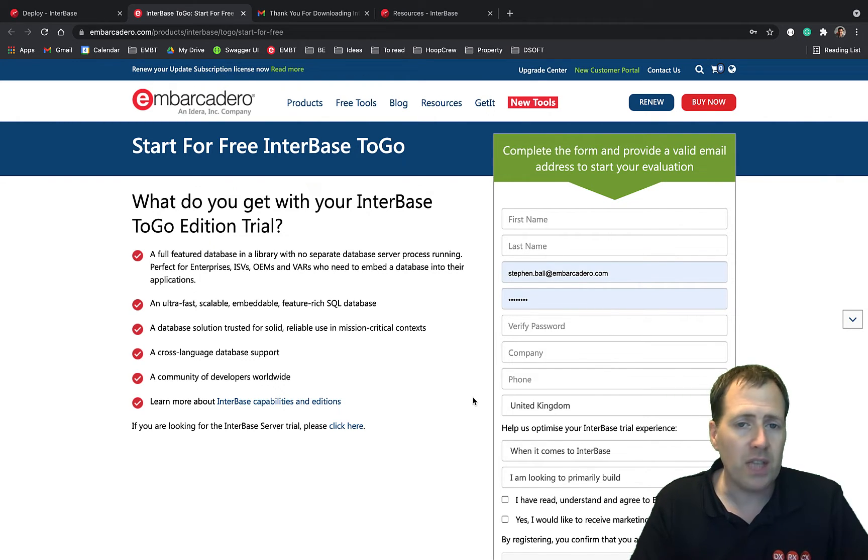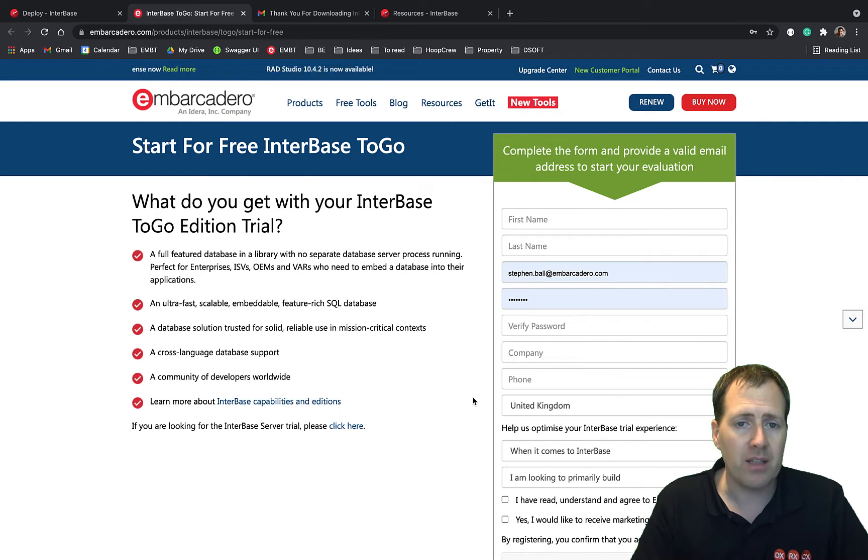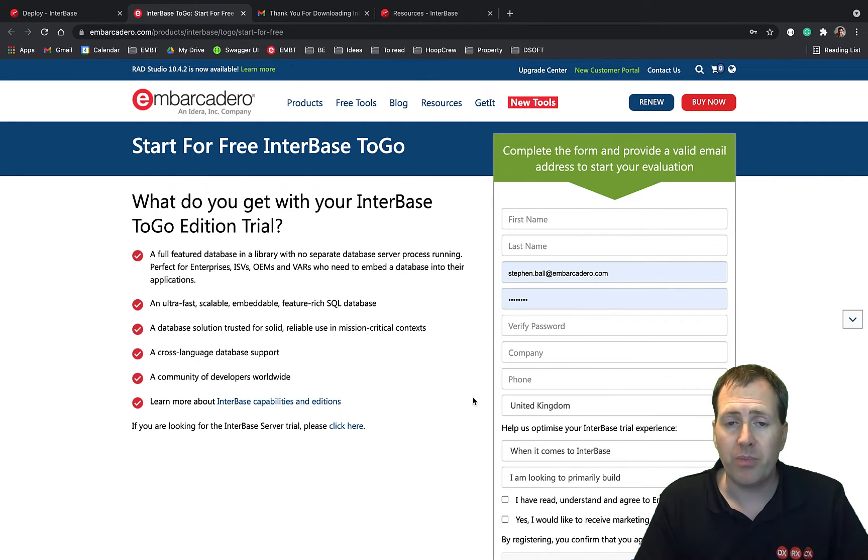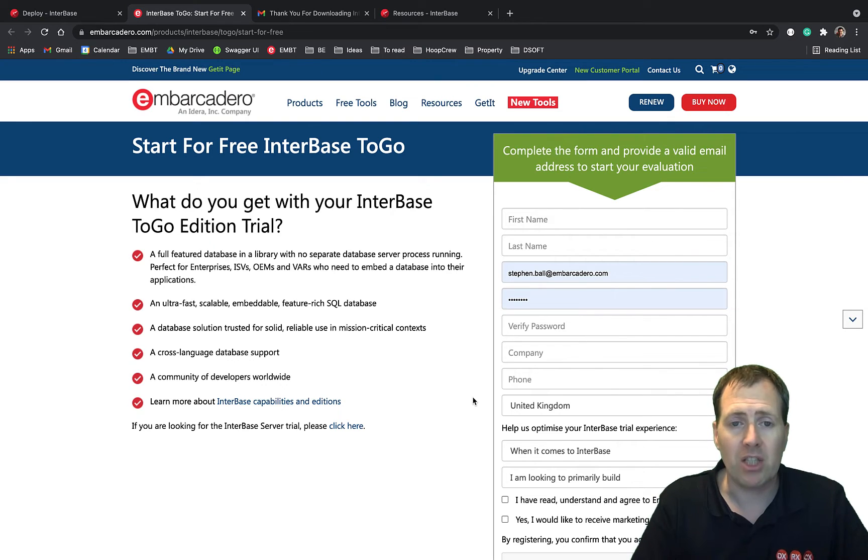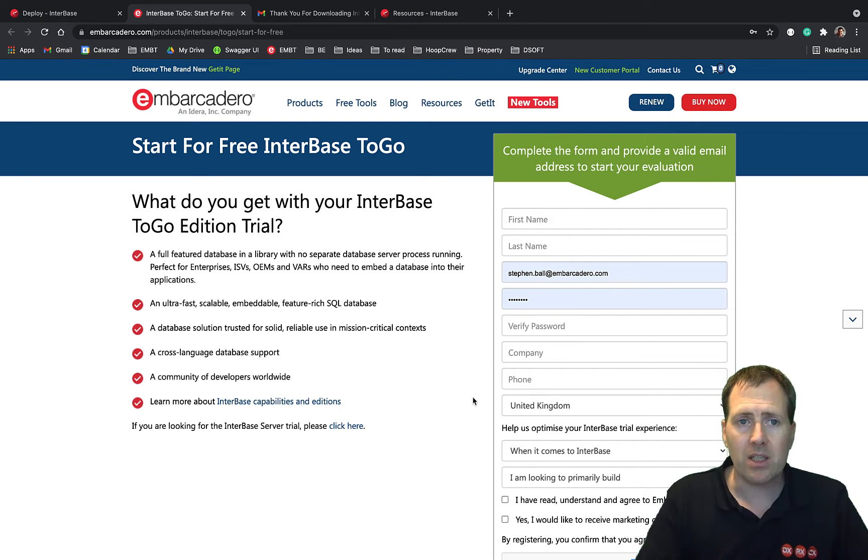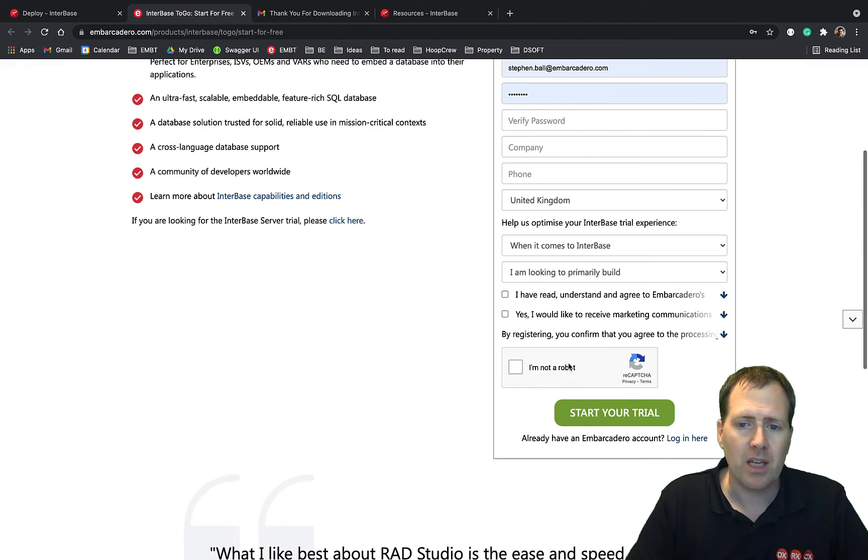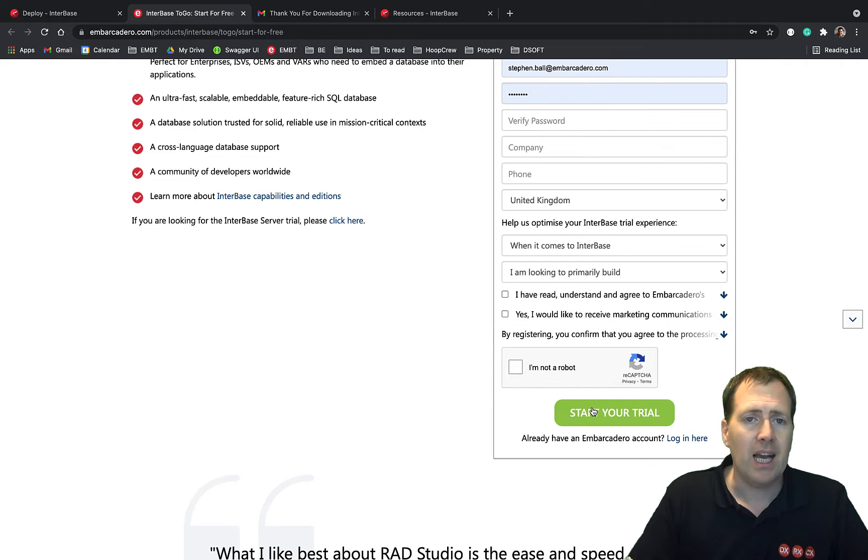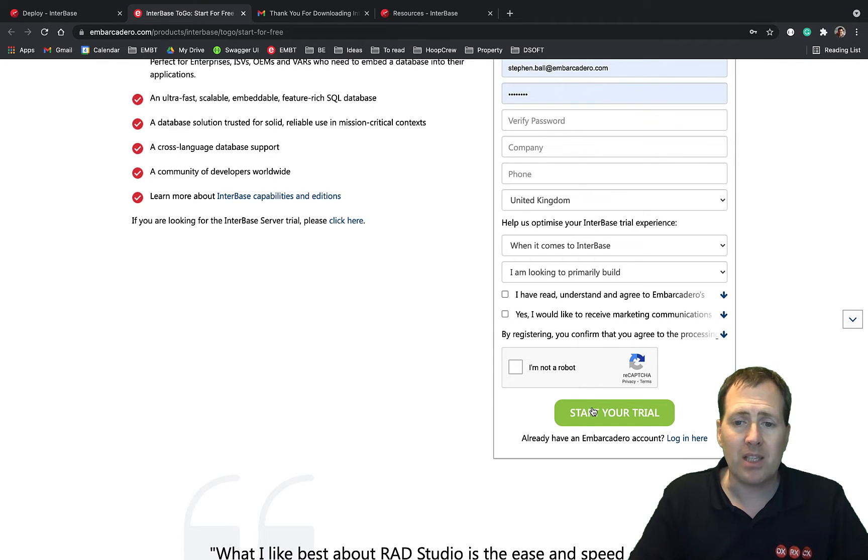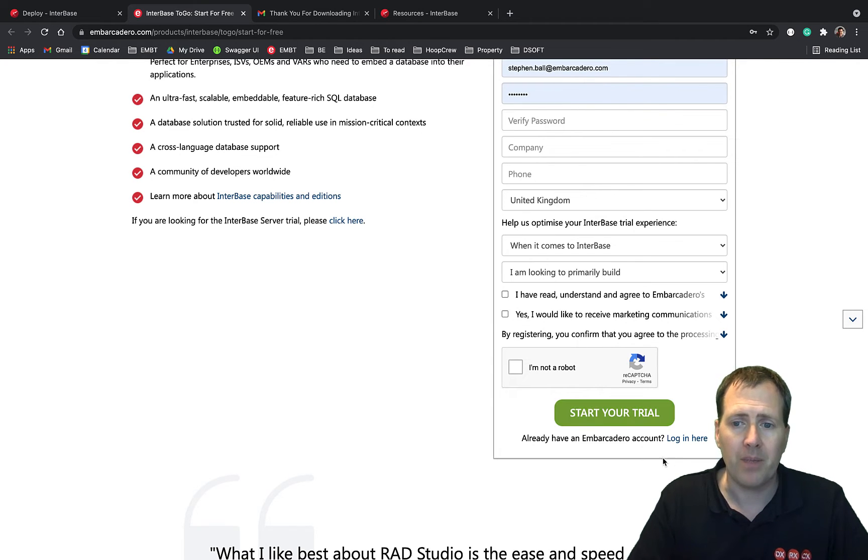If you're using any other platform or if you want to target desktop or if you're developing with another development tool like RAD Studio, then just come to this page here, fill in your details and hit start your trial and you'll get an email sent to you with your serial number.